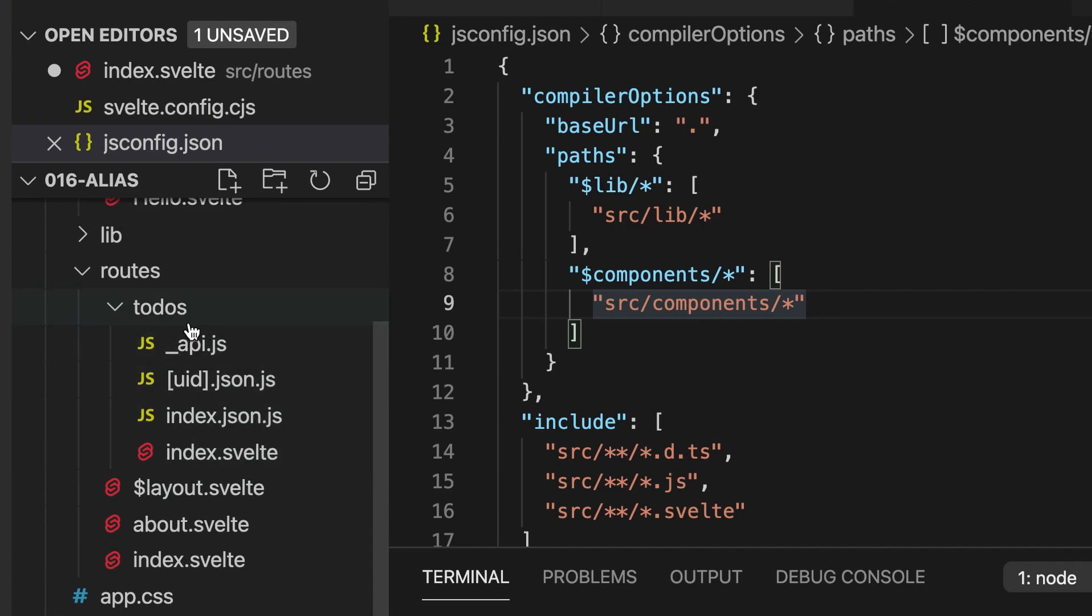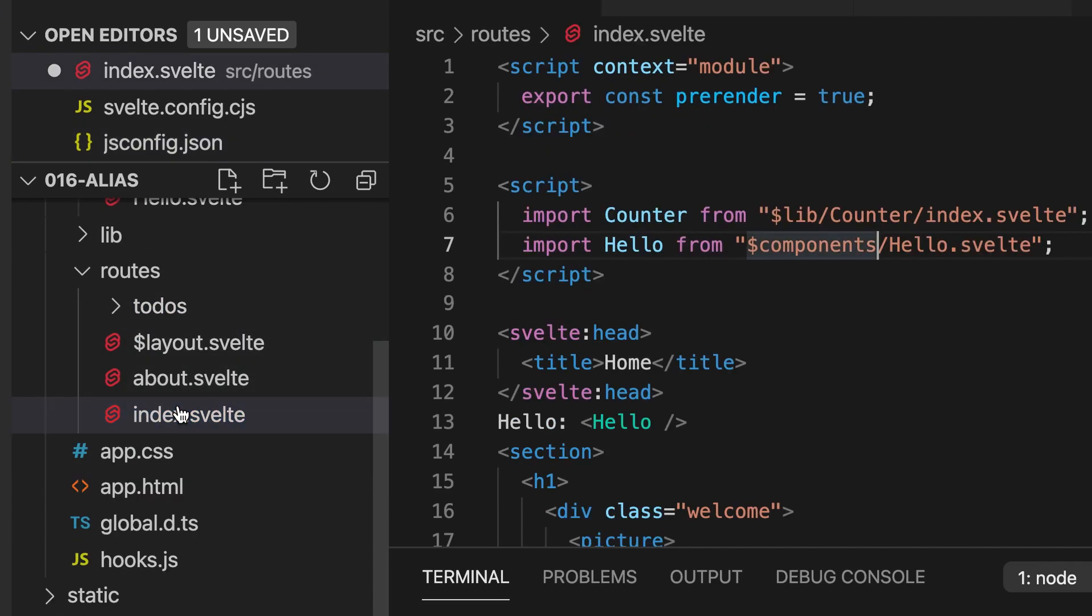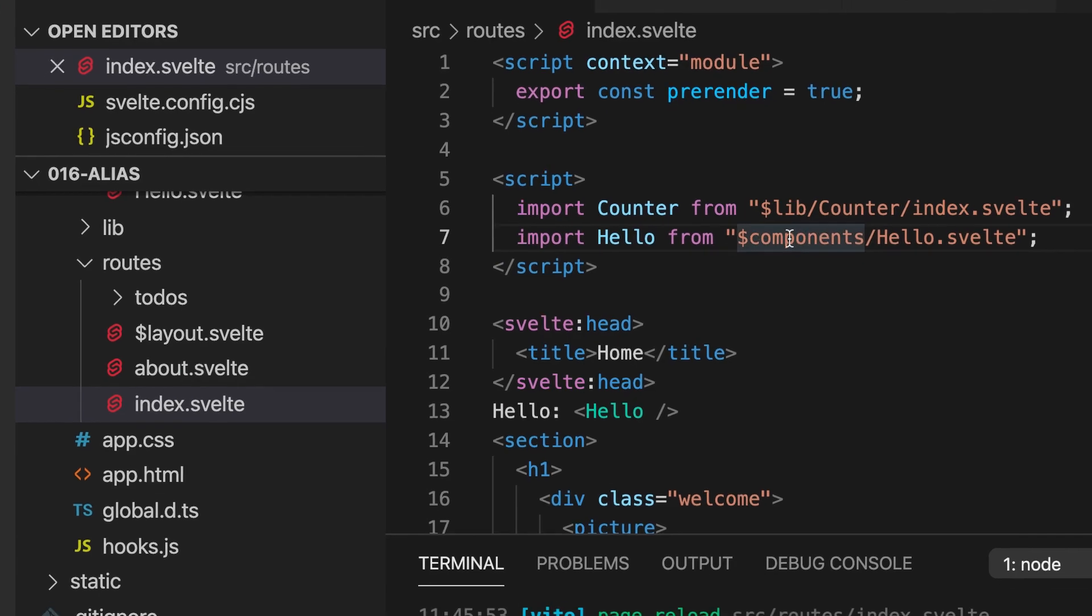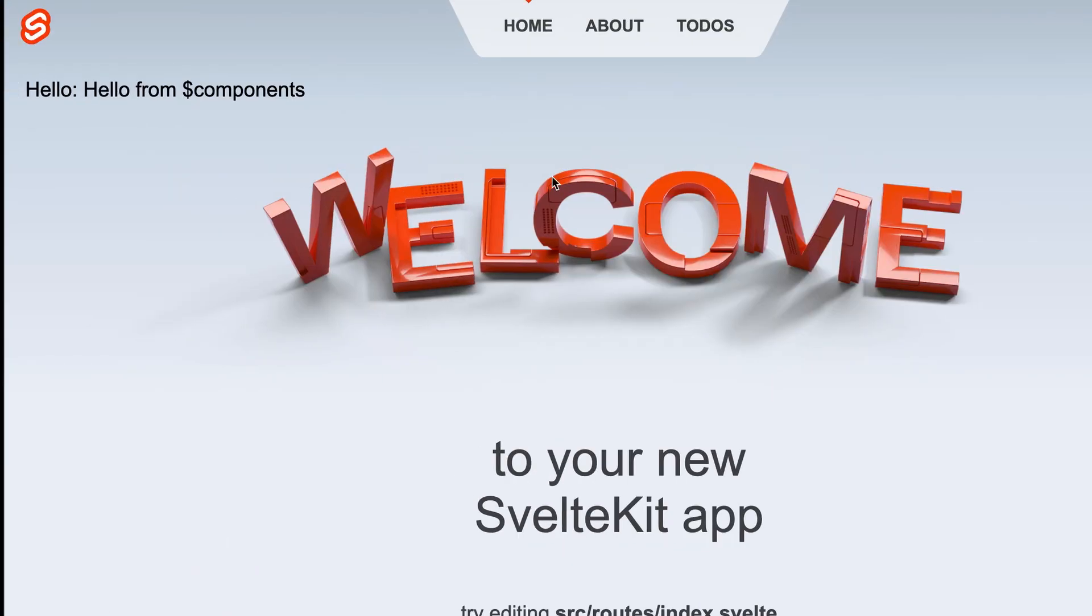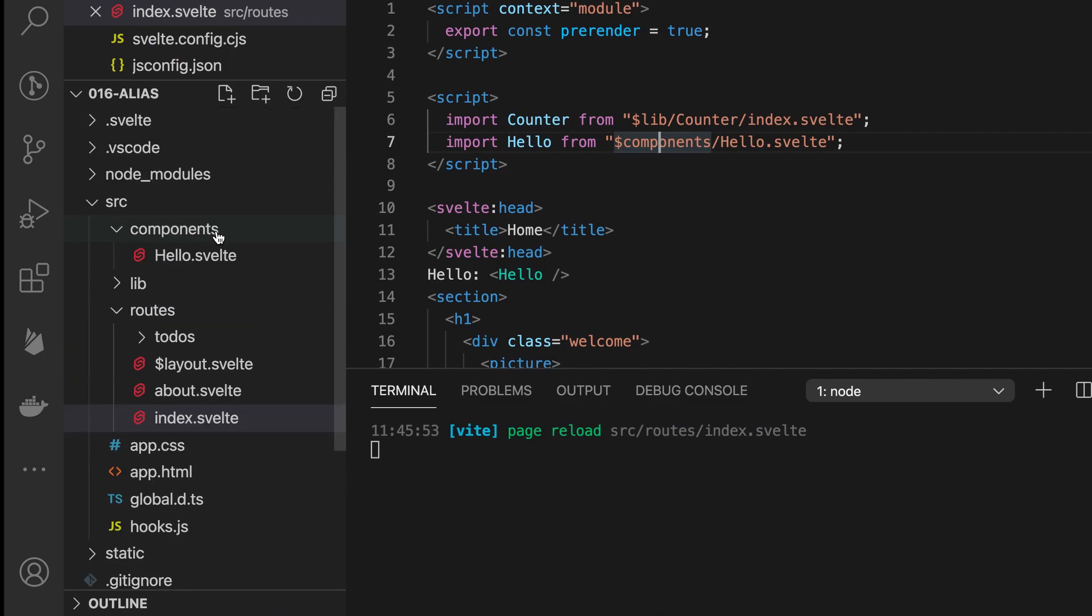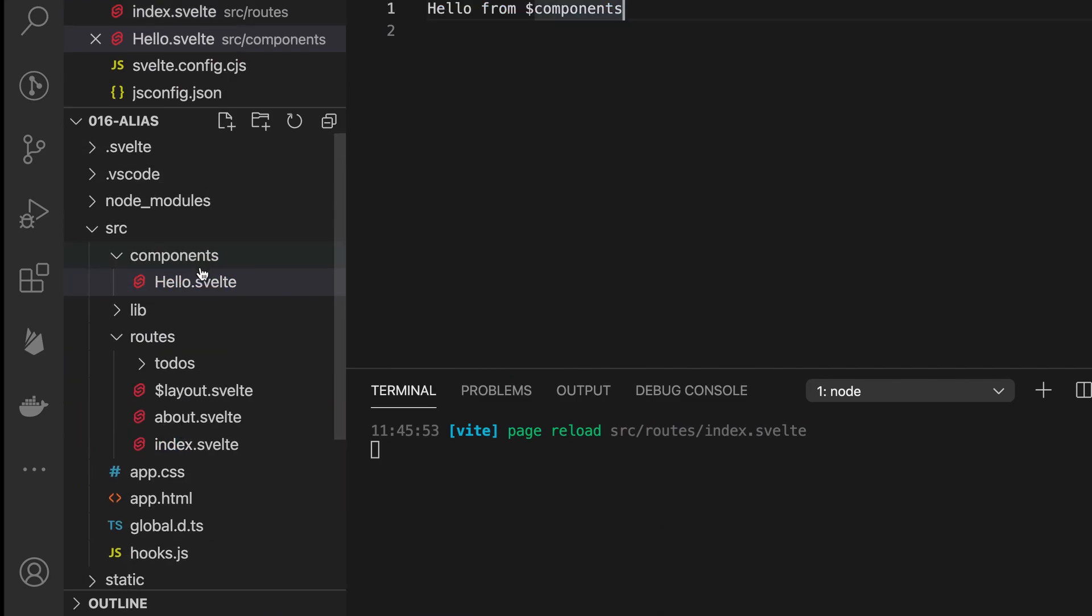And also save this file and normally in the best case this should work. So now I see hello from dollar components because I have this hello.svelte here and there inside I have this text.